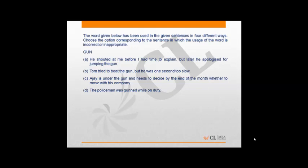Option C says Ajay is under the gun and needs to decide by the end of the month whether to move with his company. Under the gun means under pressure or enduring something, and hence this is also correct.